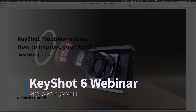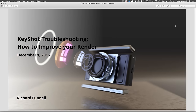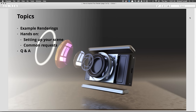Thanks everybody for joining today's webinar. My name is Richard Fennell, the global training manager at Luxion, makers of KeyShot. Today we're going to focus on workflow and be a little bit all over the place. This one's going to be less structured and I want to show a lot of examples. We'll address the questions and comments you had at signup.